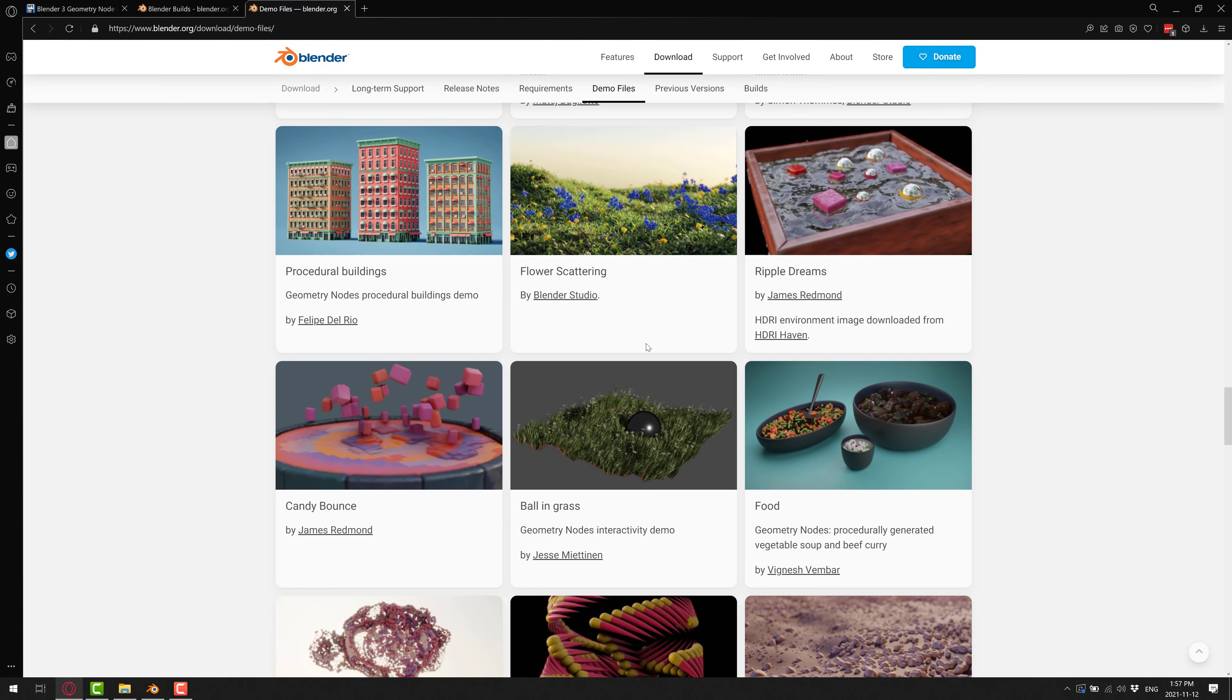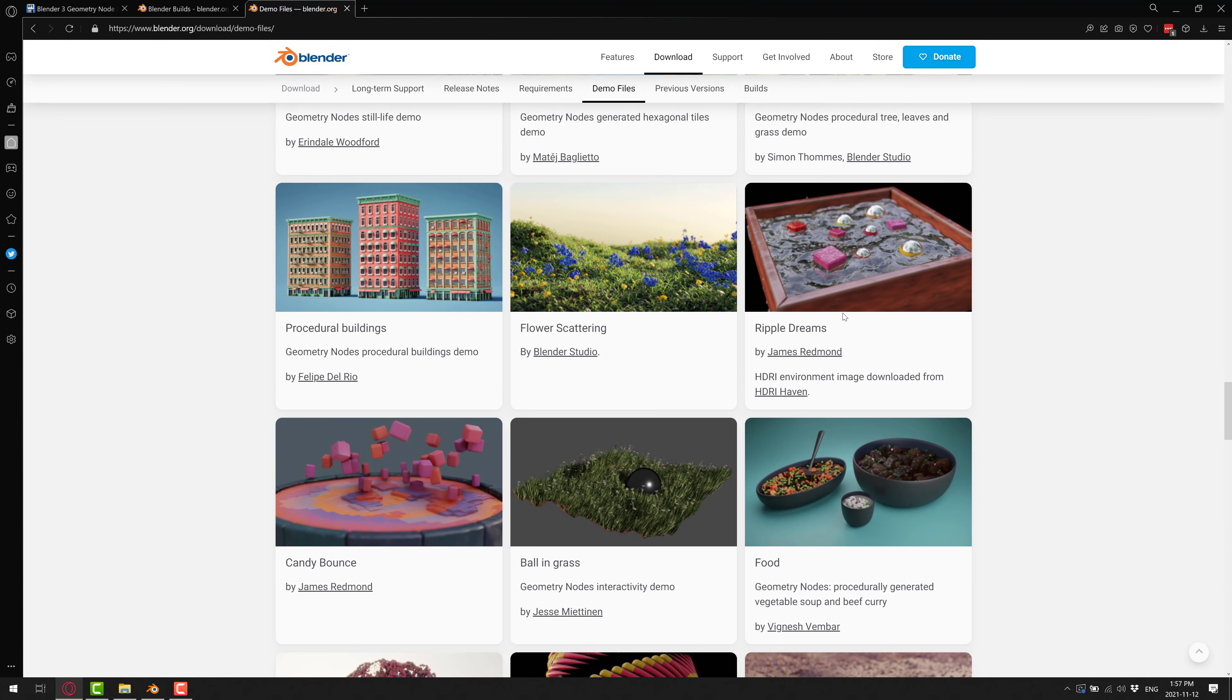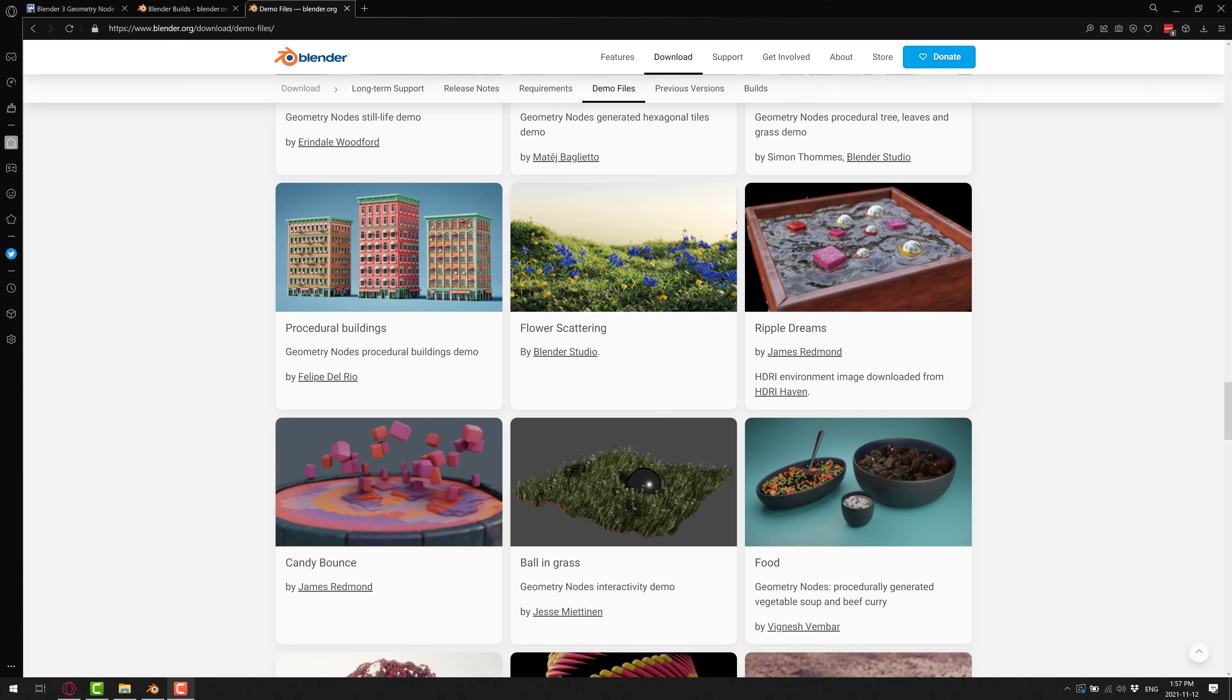they are available here as well. So I will link all of the relevant documents down below. But what we are going to do now is jump into Blender and get started on what I hope is the simplest tutorial you find.